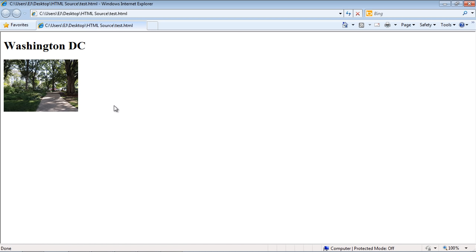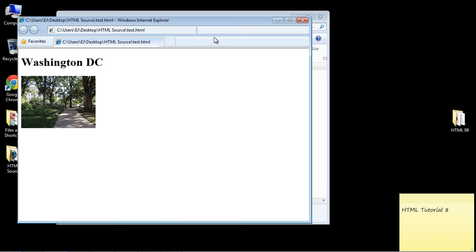Now I want to point something out to you. That resize we just did is done within the browser. So let's imagine I'm sitting at a remote computer at some other location around the country, and this source is on the server.